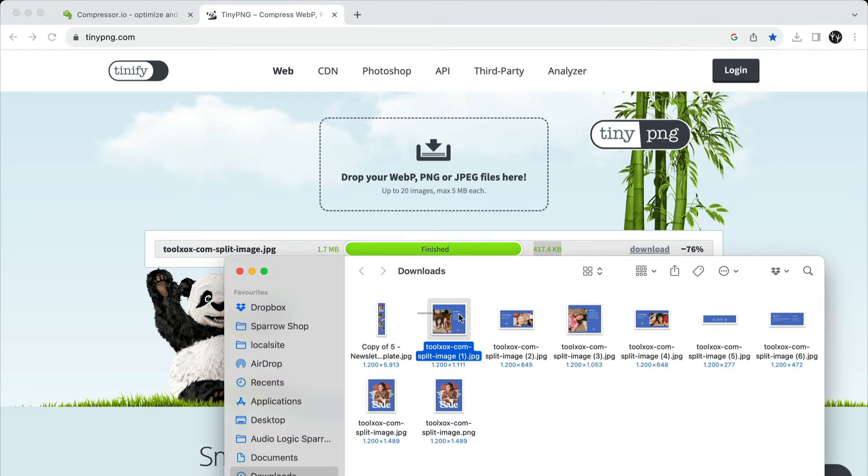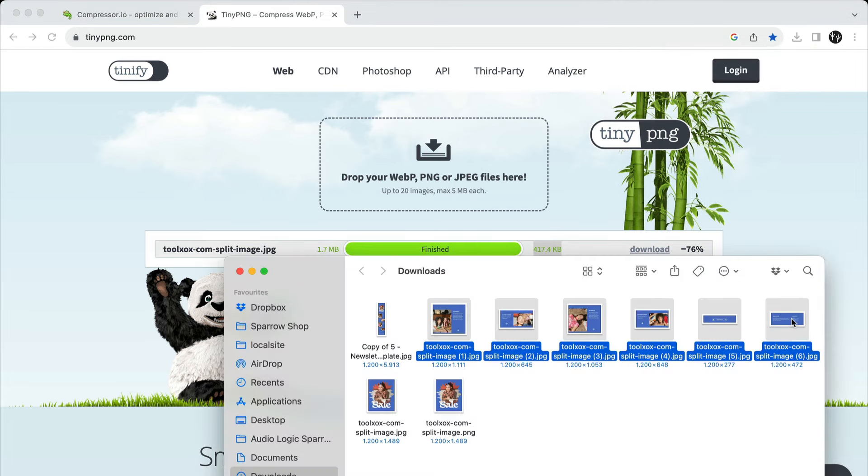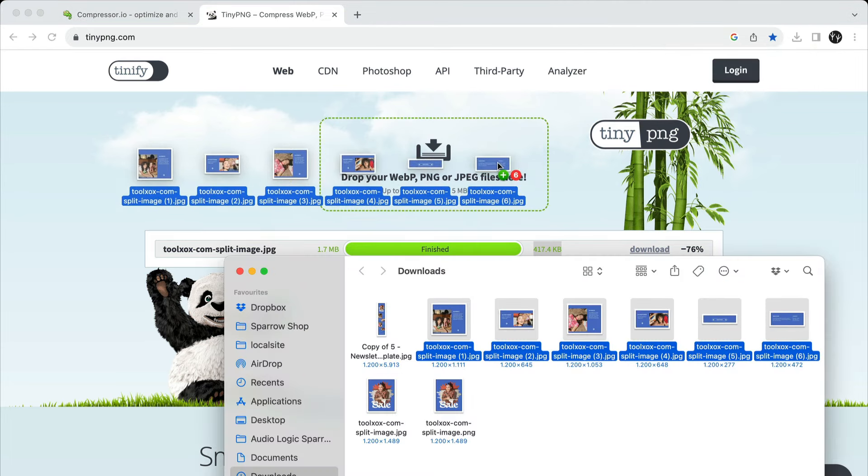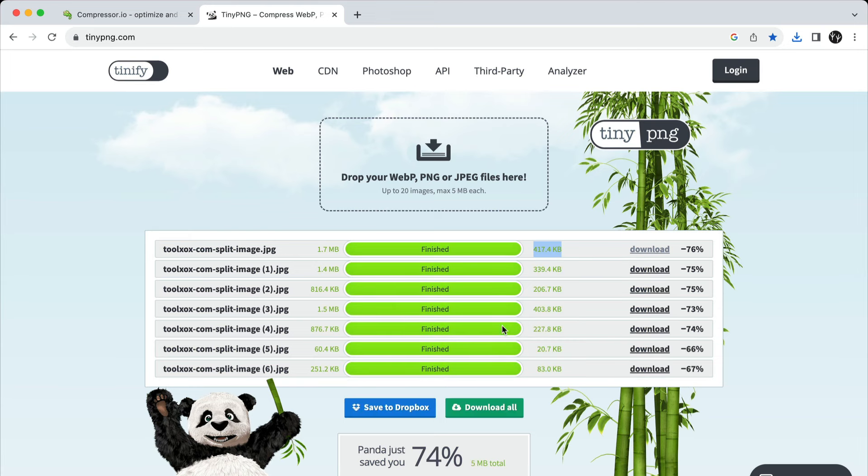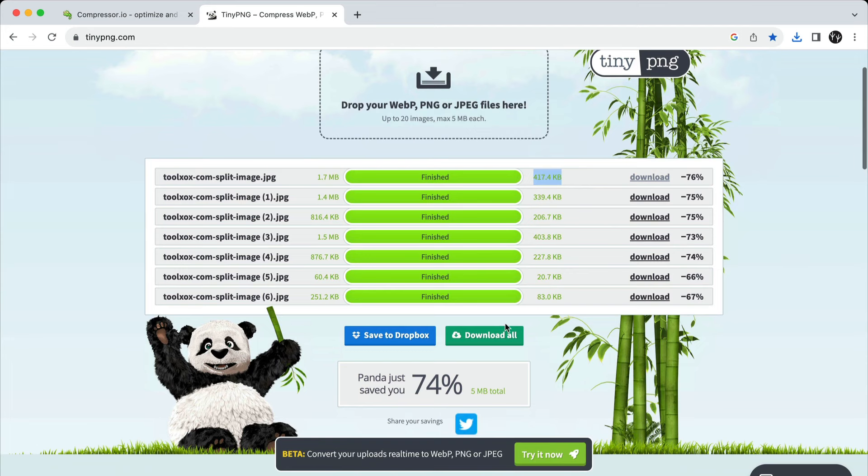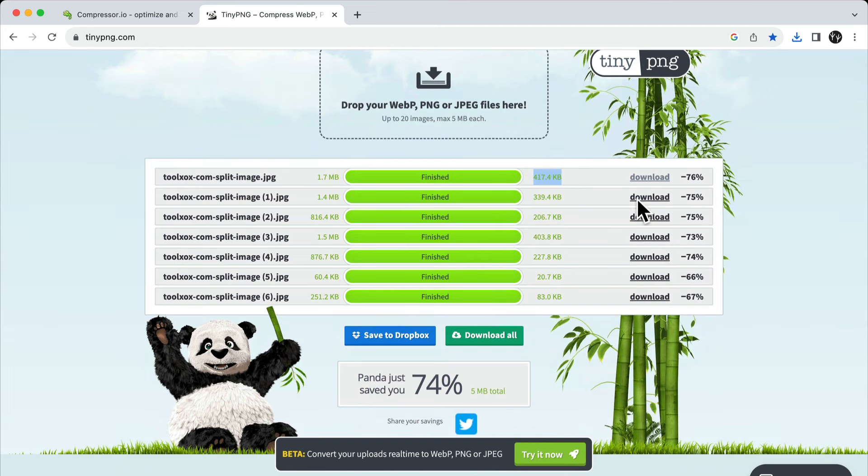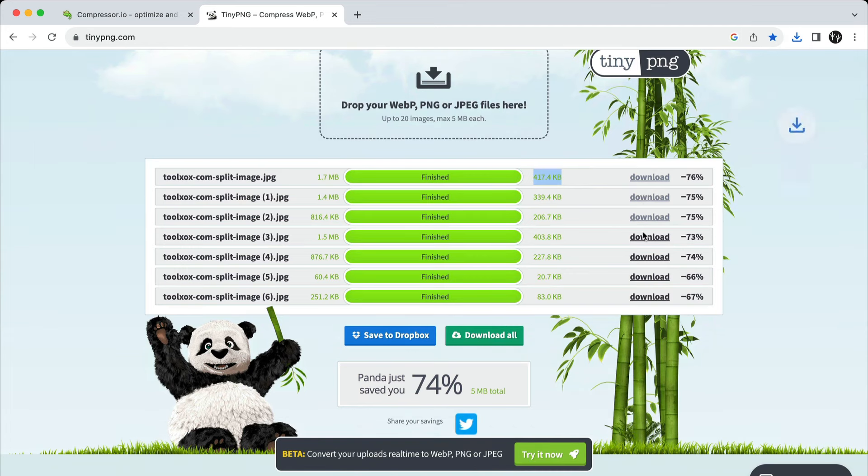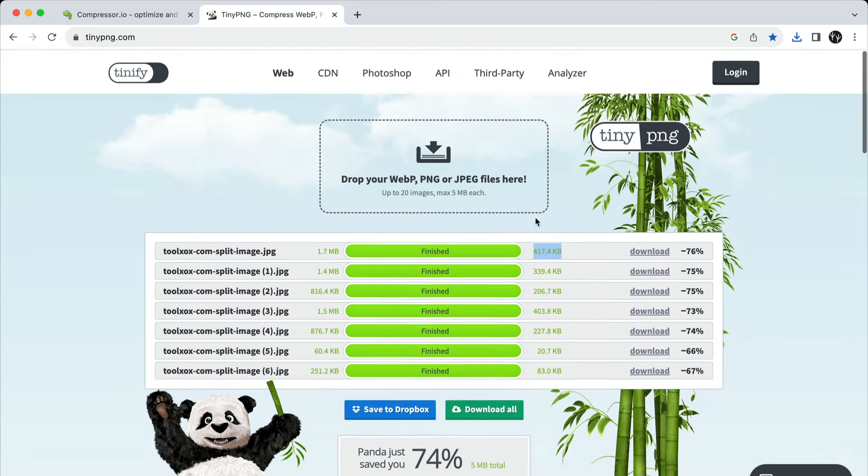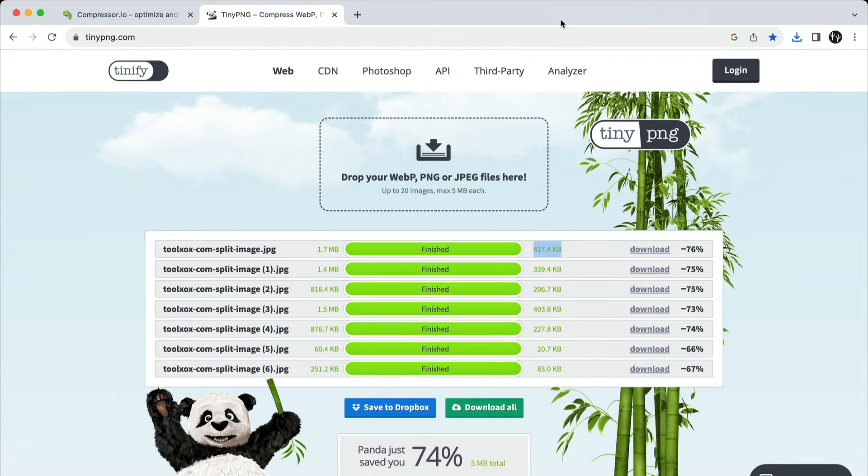If you have multiple sections, you can speed up the process by selecting all of them and waiting for the compression to finish. Once you are done, click Download all. Now, your newsletter sections are ready to be uploaded to your email marketing tool.